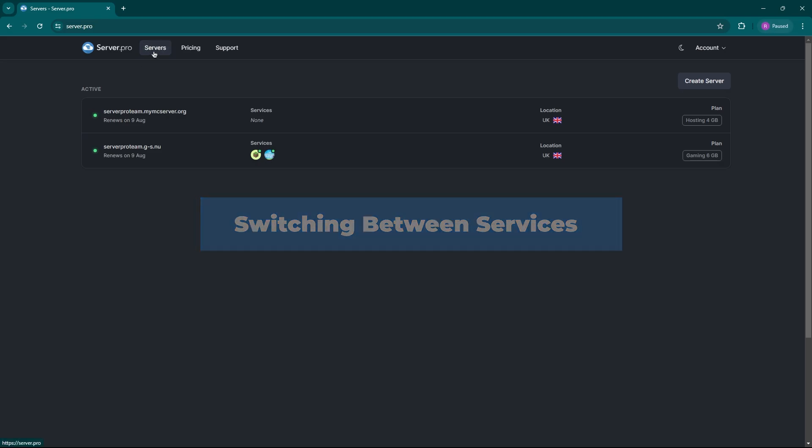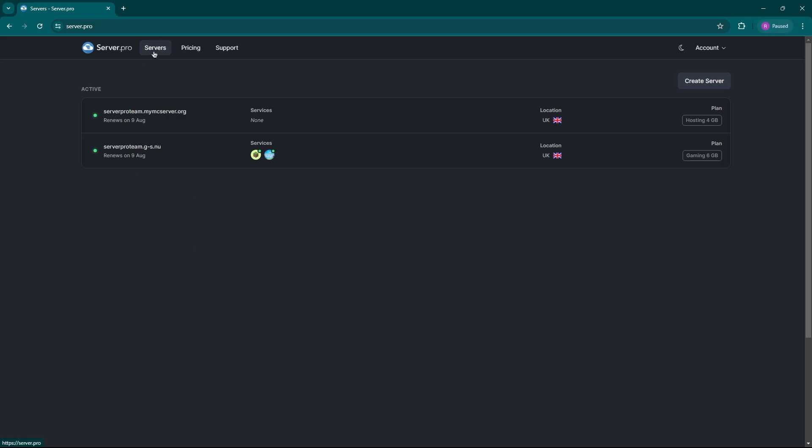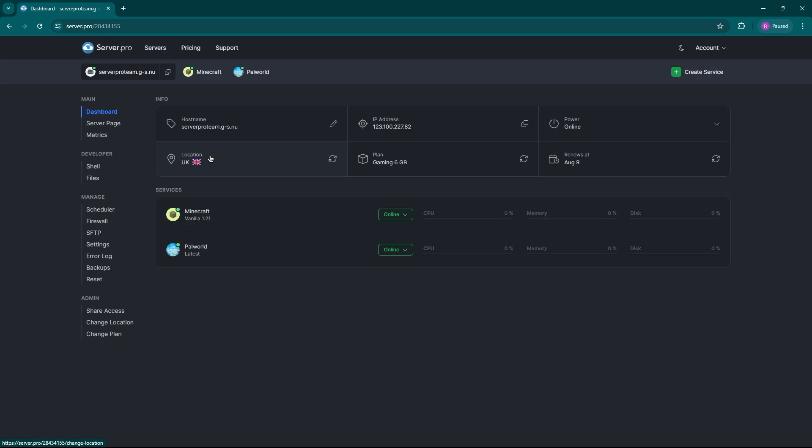Assuming you already have a server pro account, head over to the service page. Here you'll see a list of your service. Pick the one you want to manage and click on it. This brings you to the server's overview page.